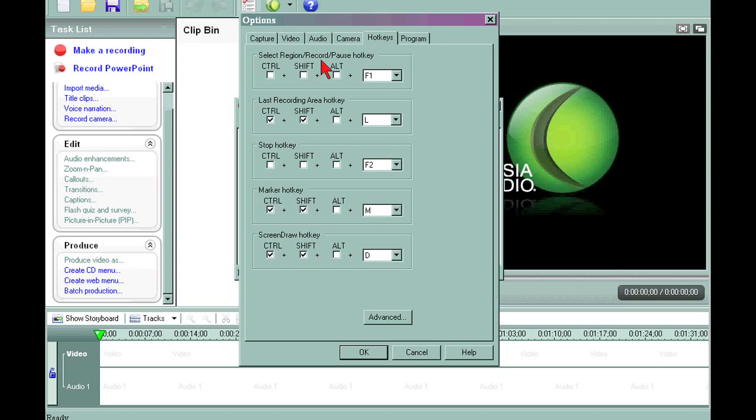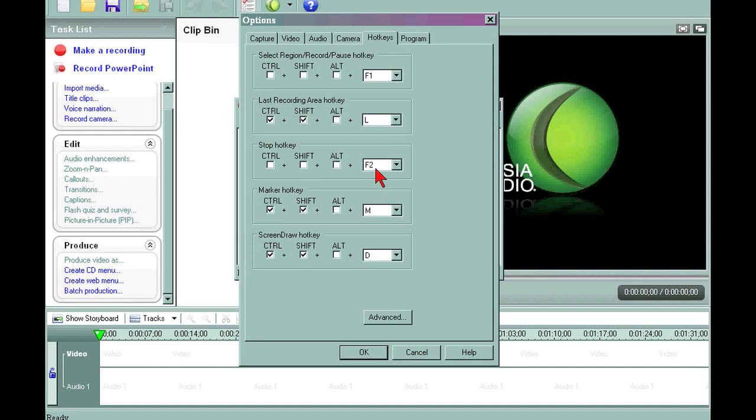you can just hit your hot key and Camtasia Studio 5 will automatically pop up with the region. You select your region. Then you hit your hot key again and it records and then you can hit it again to pause it. And then there's another hot key that you can hit. I have it set on F2 to stop the recording. So that's just one little trick to add to this. So you've now created your first YouTube ad with Camtasia Studio 5.